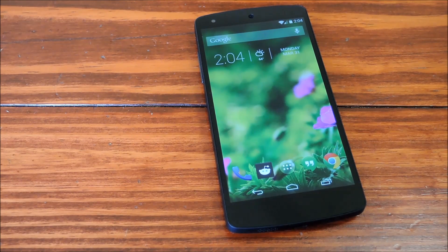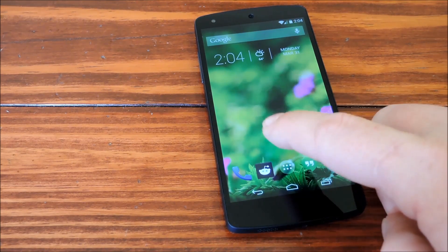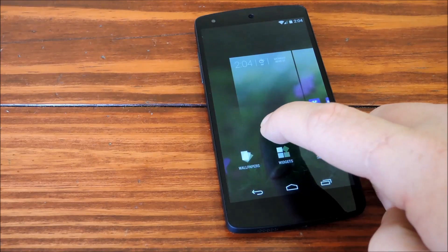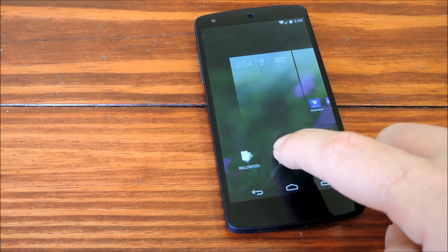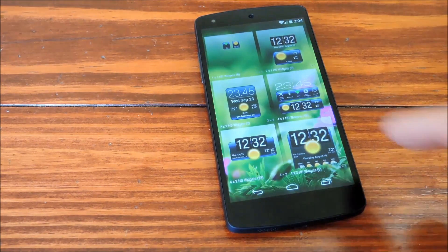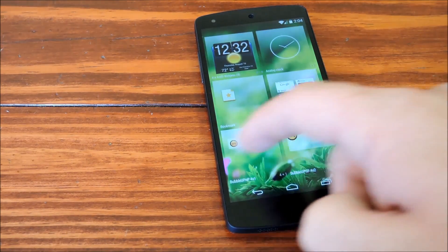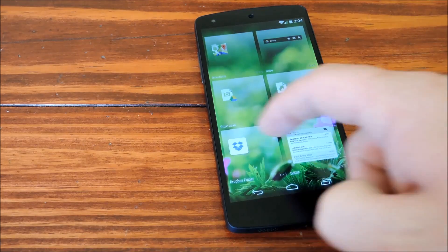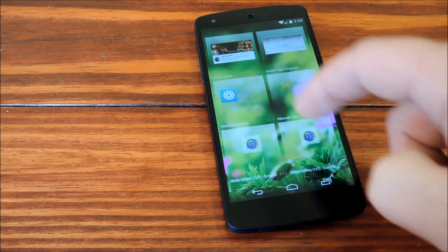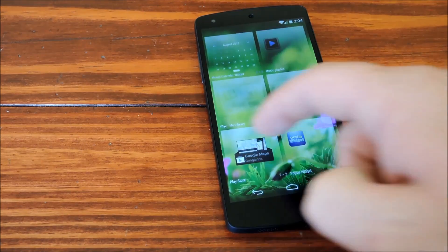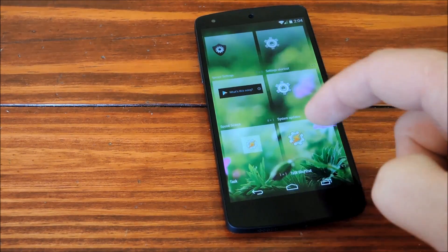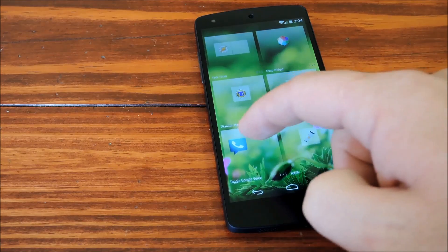It's a really simple process, so we'll go ahead and jump right in. Just long press any open space on your home screen, then tap Widgets, and scroll through this list of widgets until you find one titled Settings — it'll have the normal Settings icon you're familiar with.